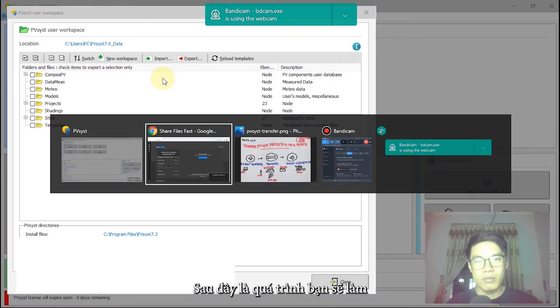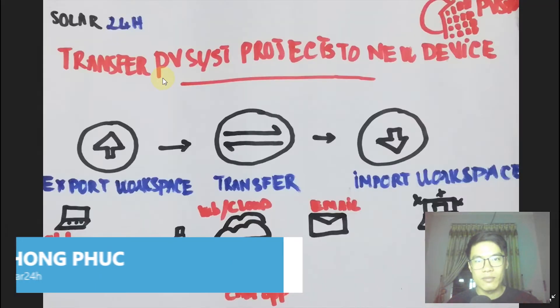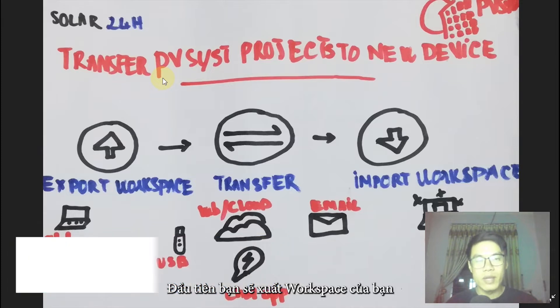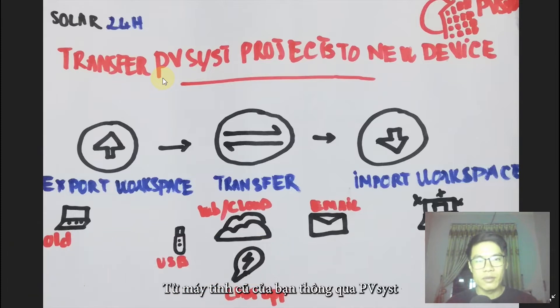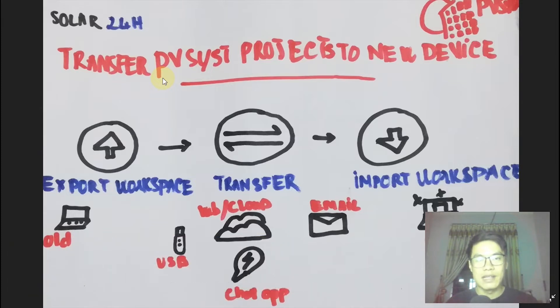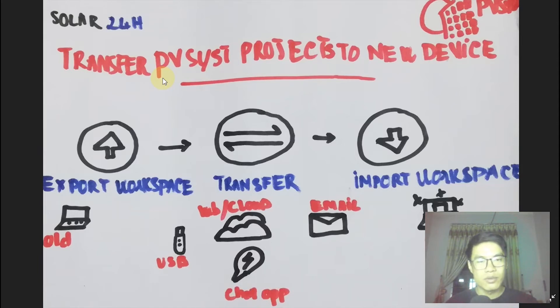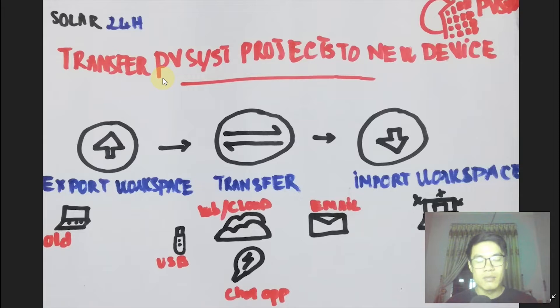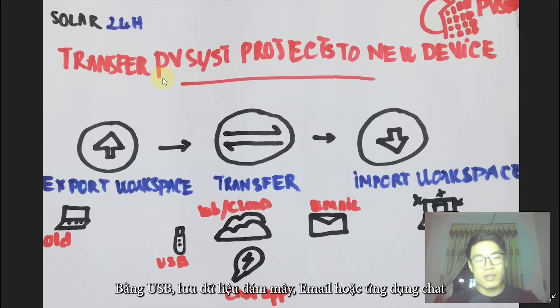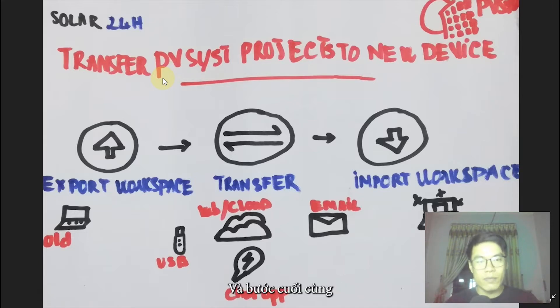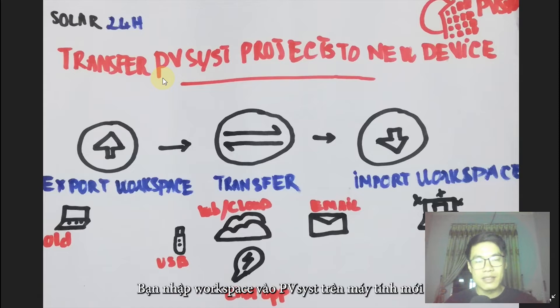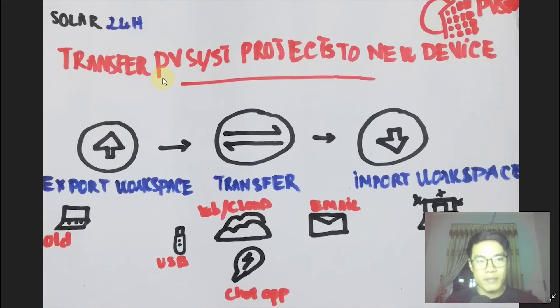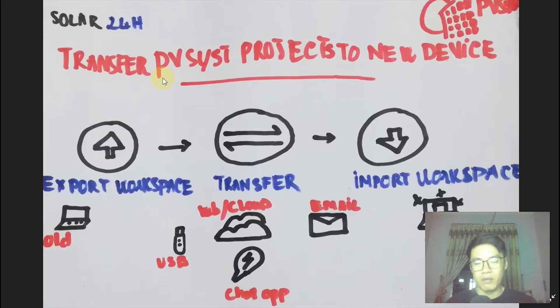Here is our process. First, you export your workspace from your old device on PVS software. Then, you transfer the file to your new device by USB, web cloud storage, email, or chat application. Final step is import workspace, the file you transferred to your new device on PVS software. Let's get into the detail on PVS.